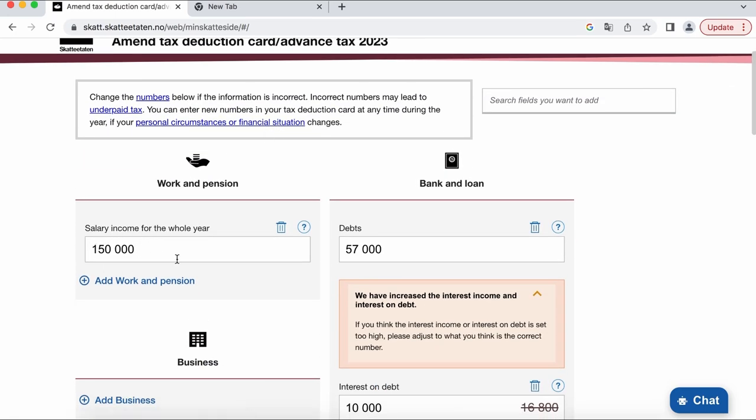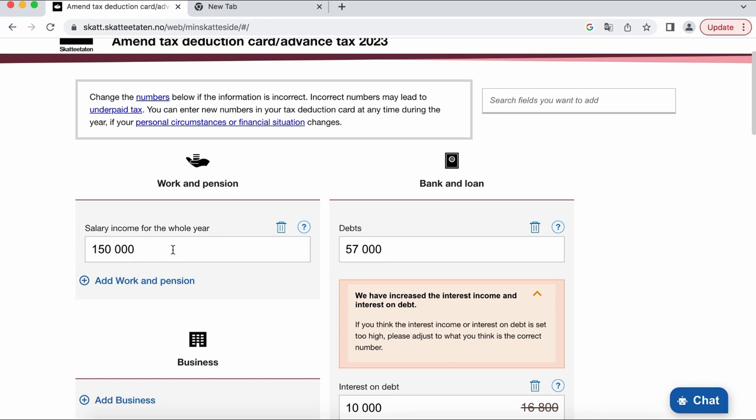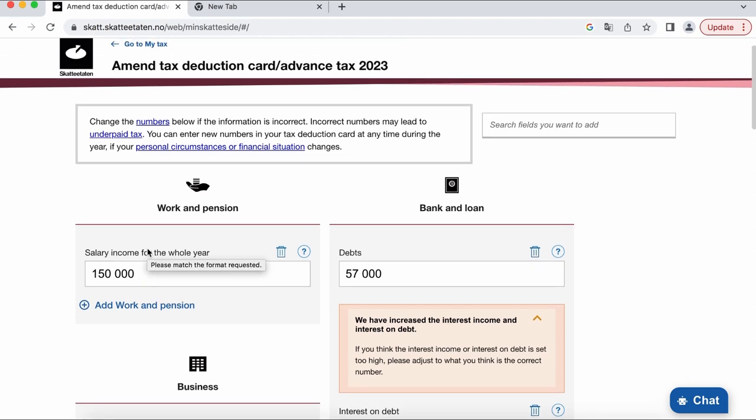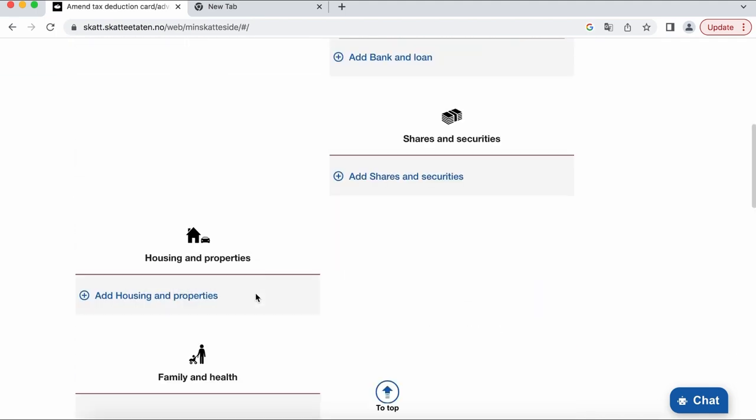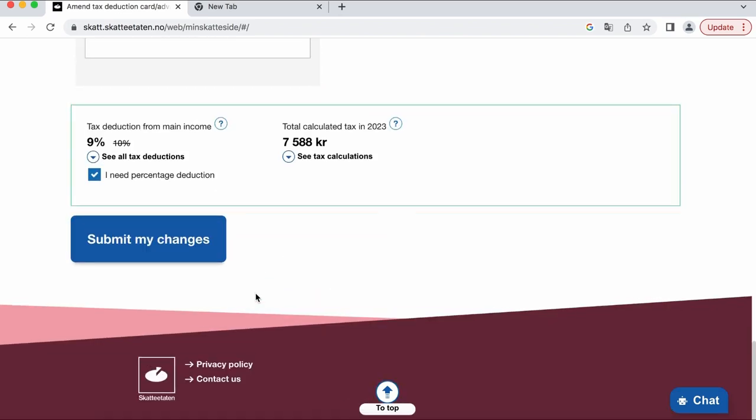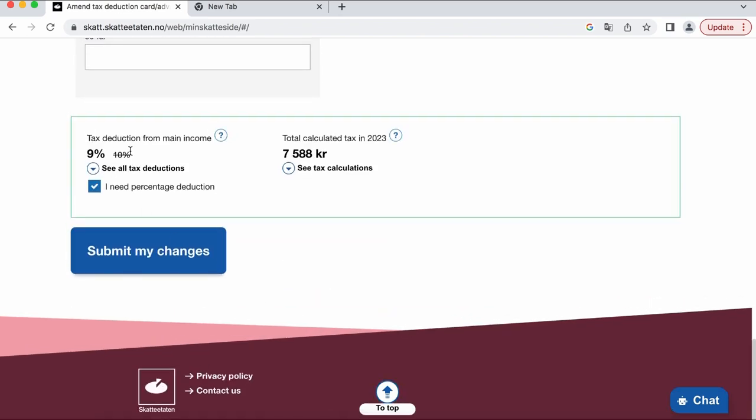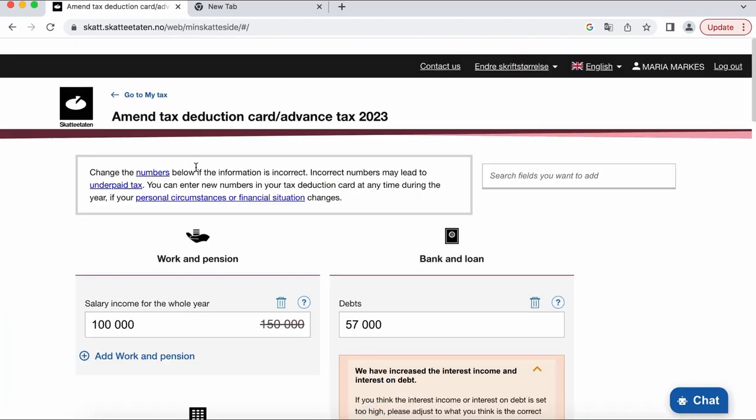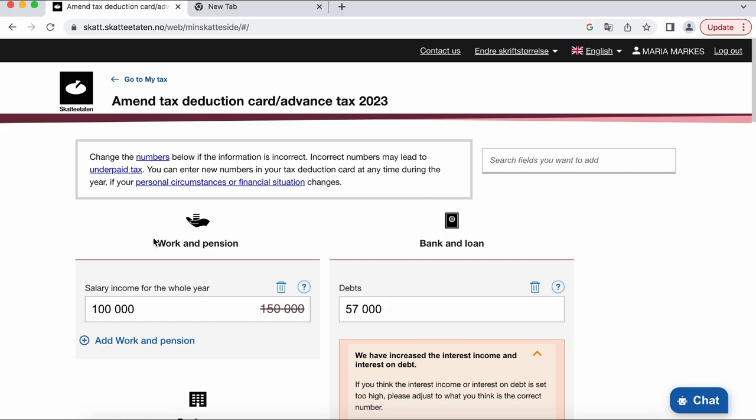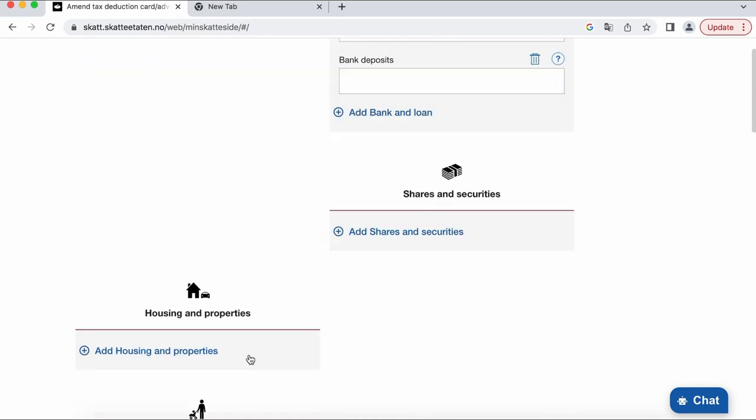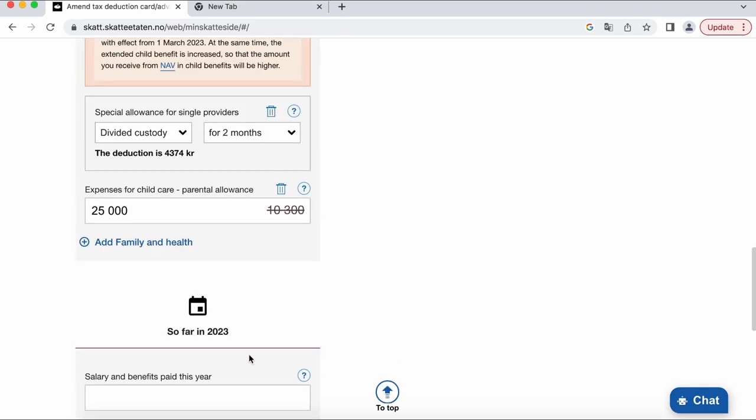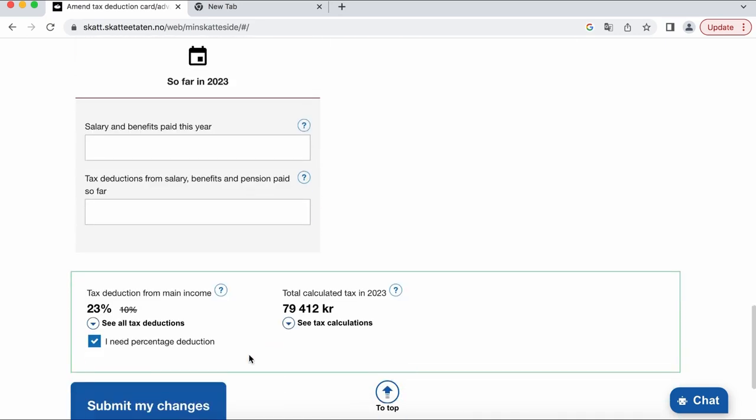So when you put income up here that you expect to make and you go down and see the percentage of taxes you need to pay is high and maybe you need extra money right now, what you can do is to change your income you expect to receive to a lower amount and you can see now here the percentage have changed. It is absolutely legal to do but I want to warn you that the state doesn't care how you adjust it here during the year as long as you pay it all back in the end.